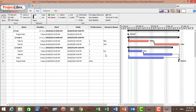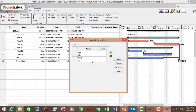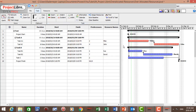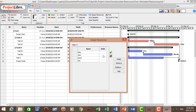Then for Task B2, let's assign David — also 100%. And for Task C, we're going to assign two resources: John and Sue. We assign John 100% of his time and Sue 50% of the time.